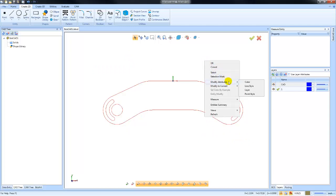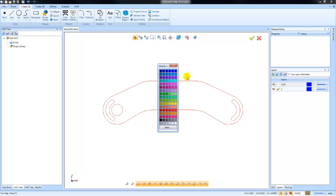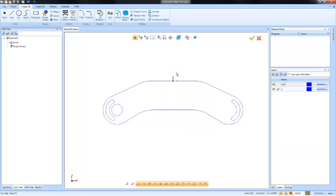From here we can change the color for all of our selected geometry, the line style for all of our selected geometry, or even the layer as well. In this example, I'm going to choose color. I'm going to go to this blue color, and now I've changed the geometry color to blue.